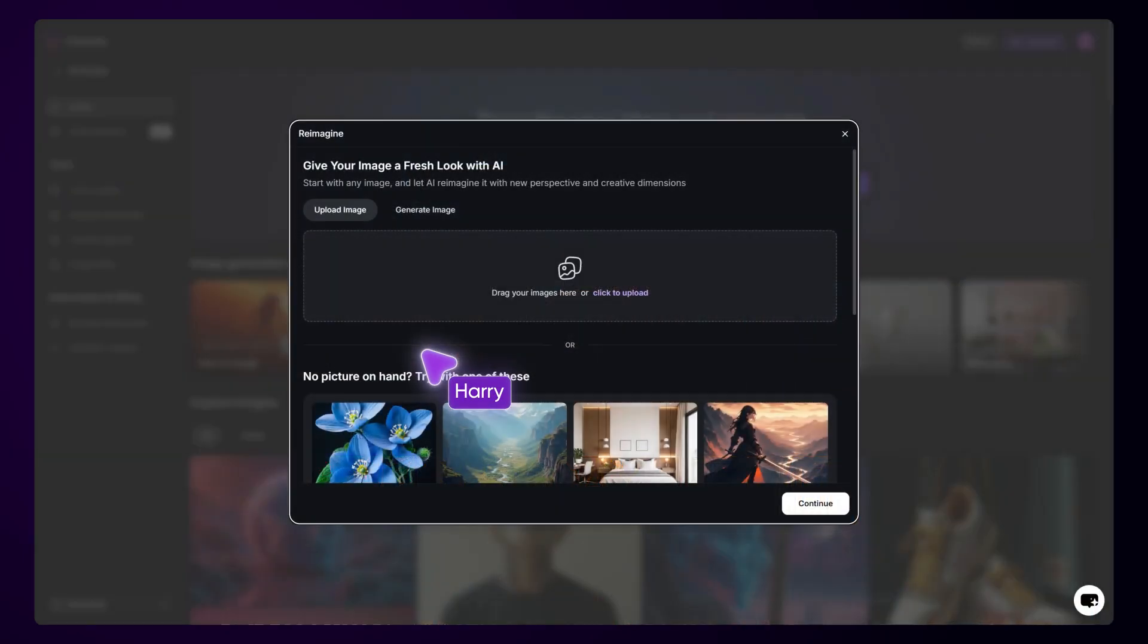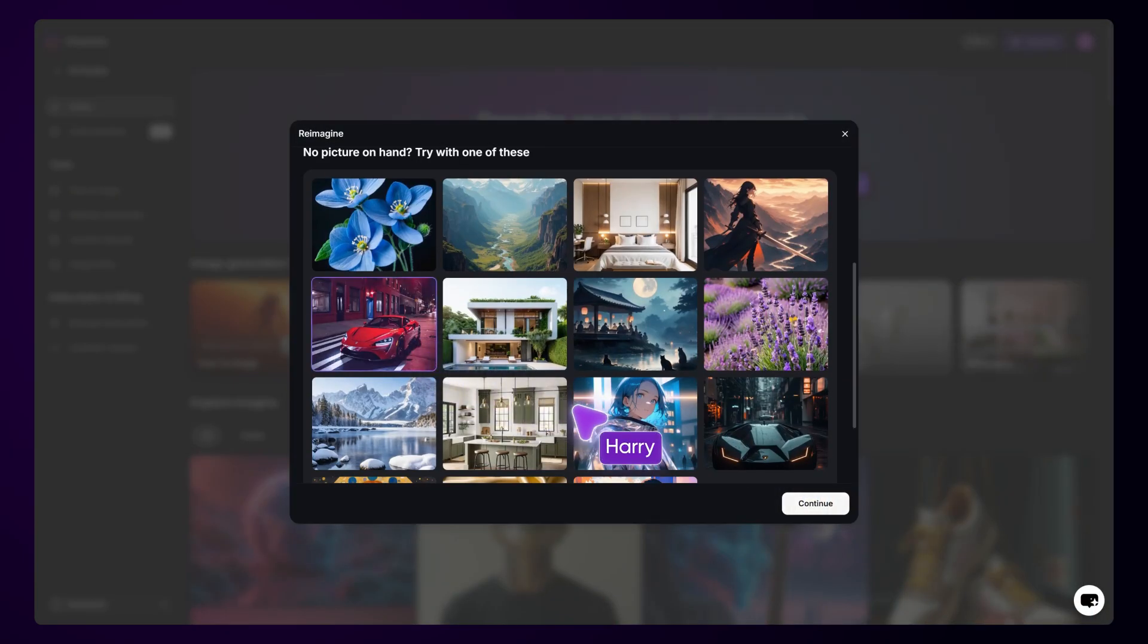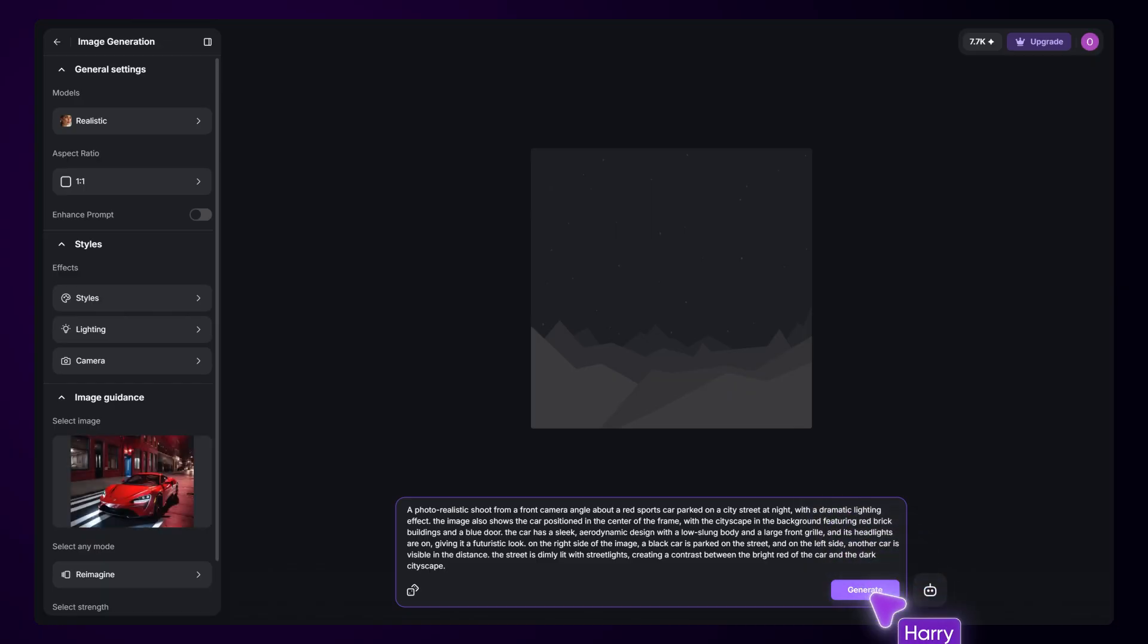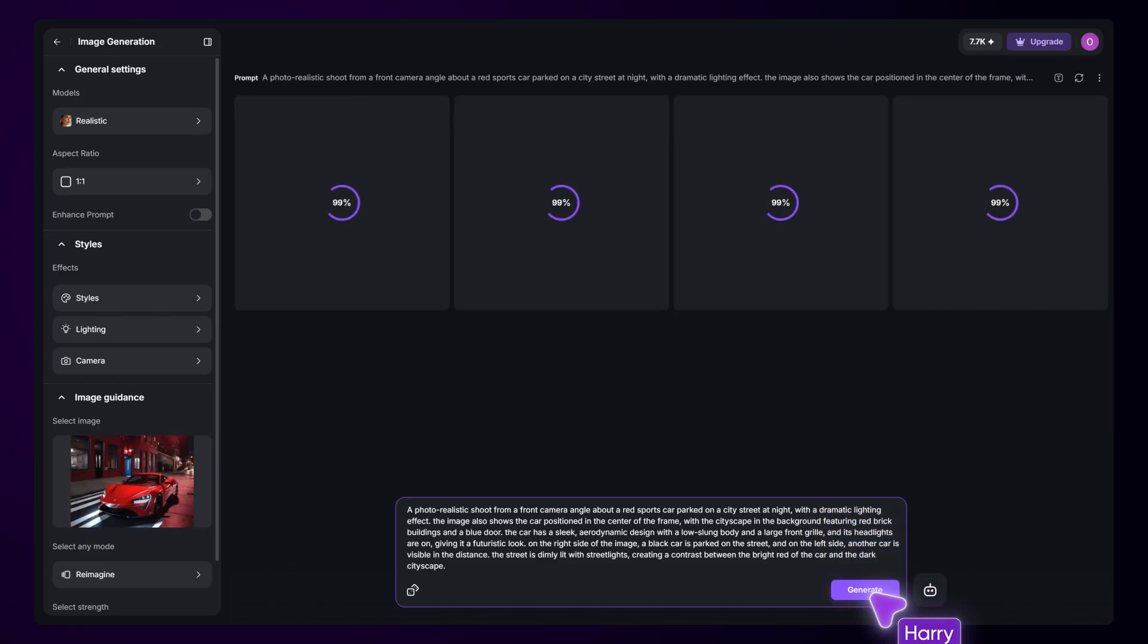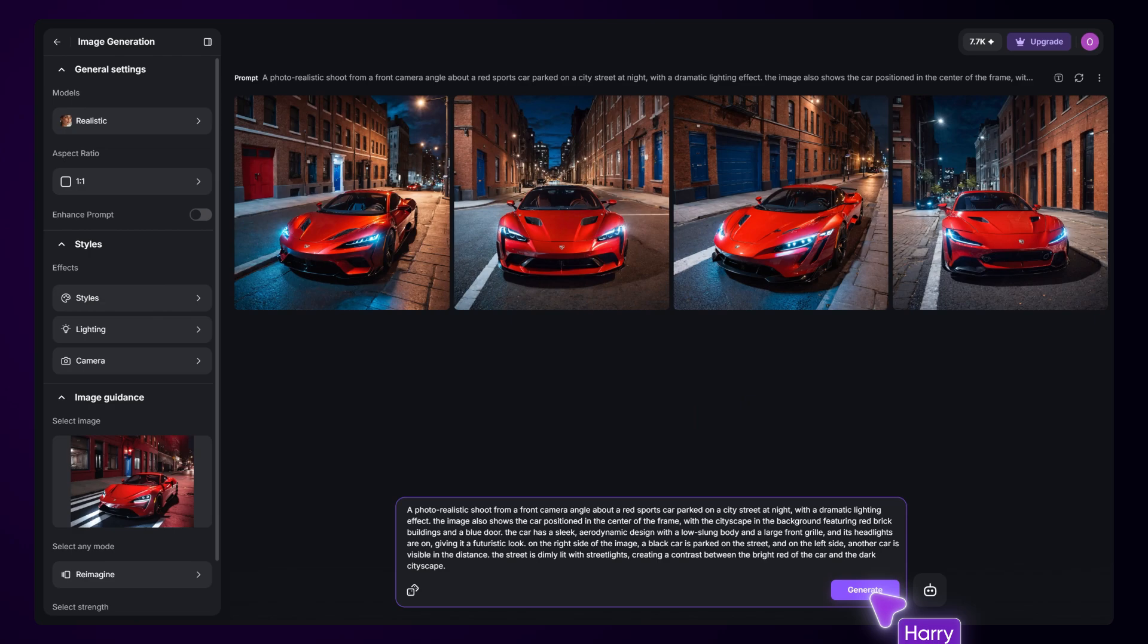With Reimagine, you can start with any base image and transform it into something entirely new and original, while keeping the essence of the original image intact. Whether you want to enhance details, experiment with different artistic styles, or completely rework the composition.